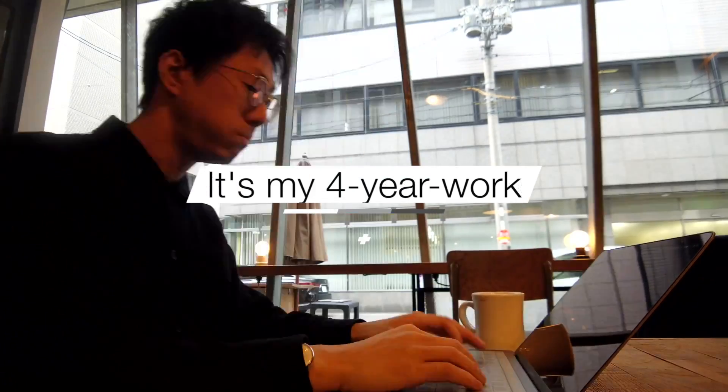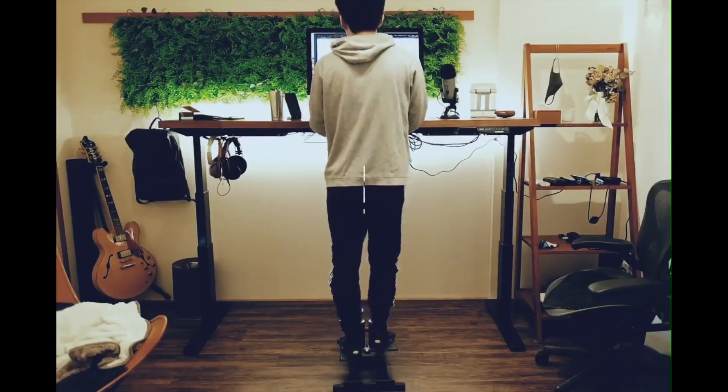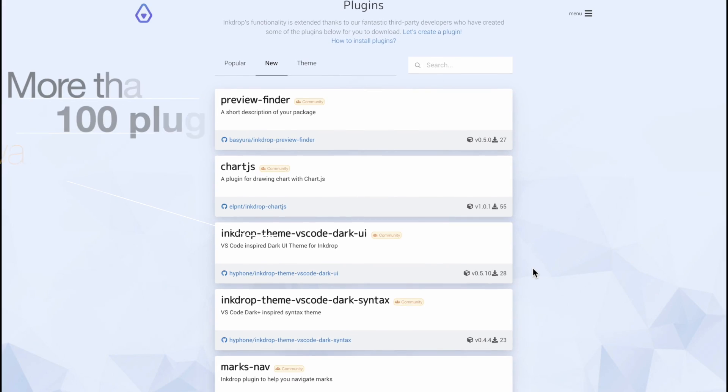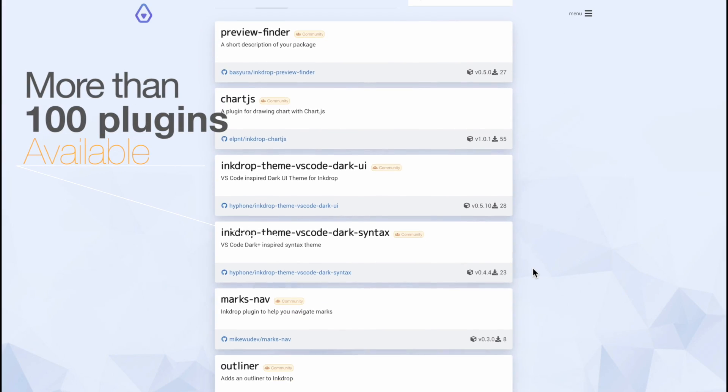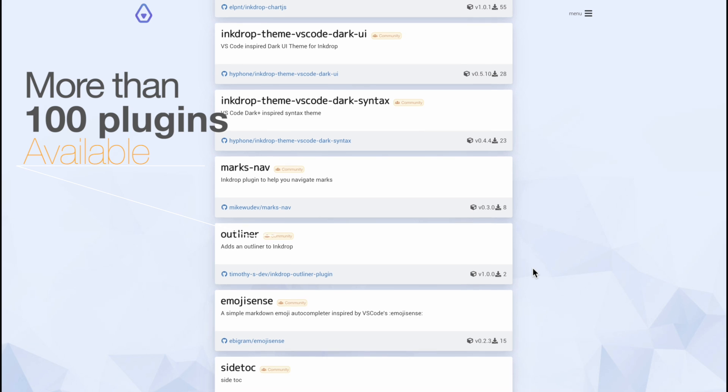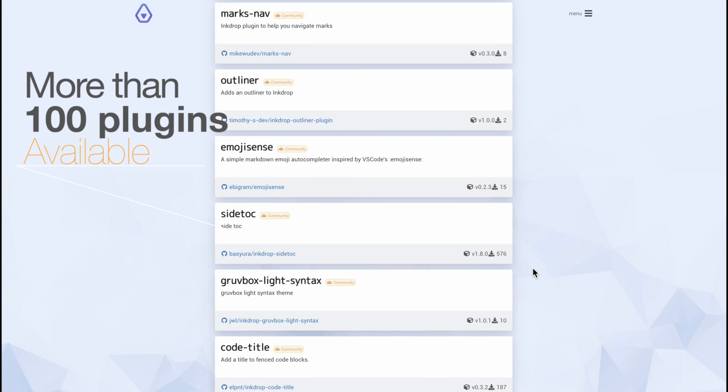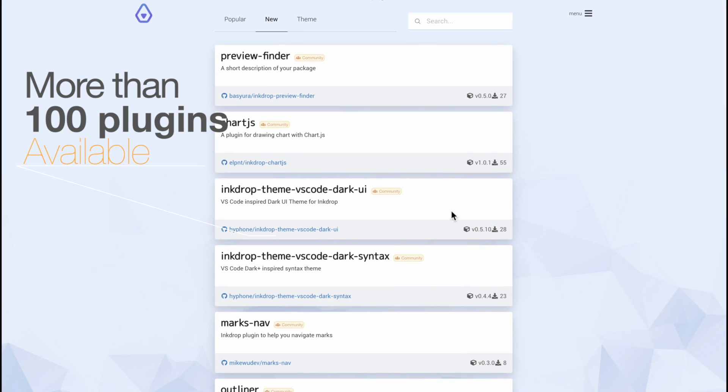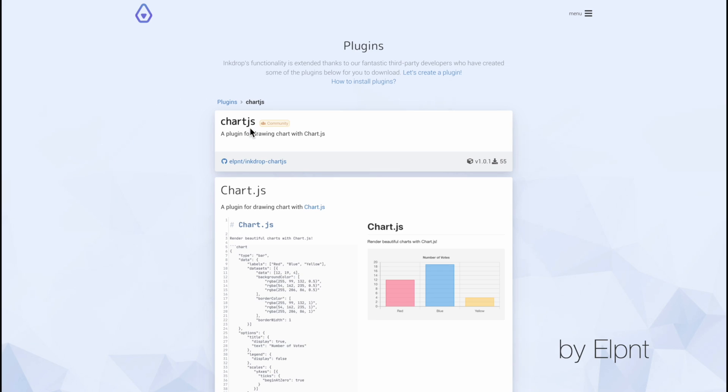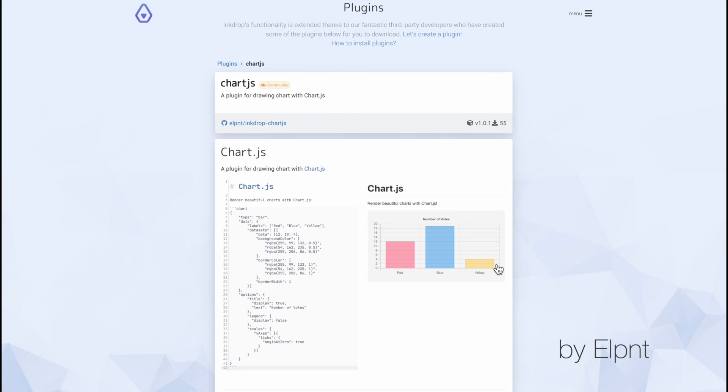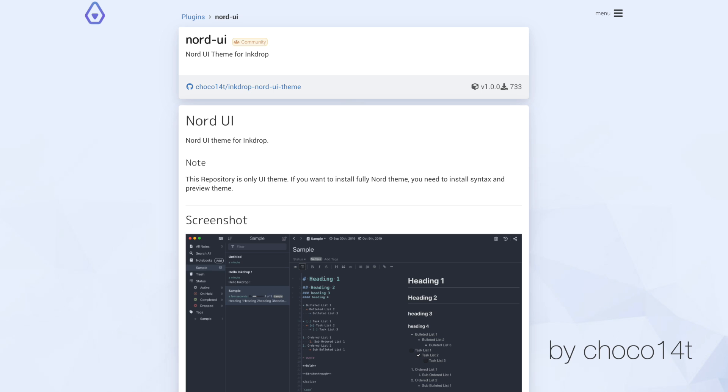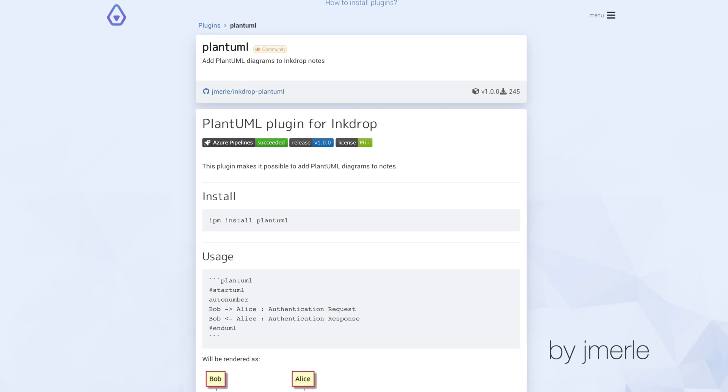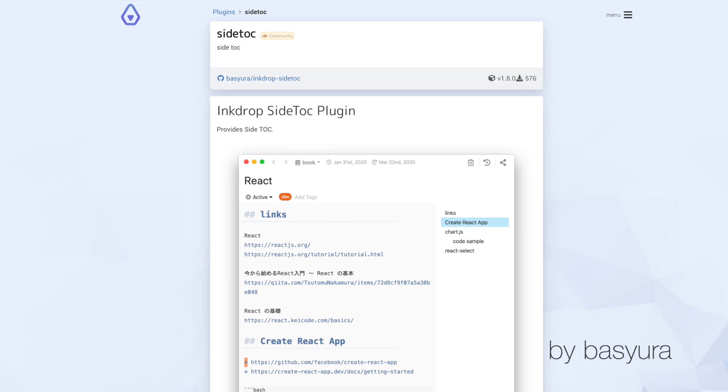I've been working on this product for 4 years, but actually I'm not building it alone. Because Ink Drop provides a powerful API that allows you to add new functionality or provide a new look to the app with a plugin. While I've been working on its core features alone, we've got more than 100 plugins now. Most of them are made by our user community, which is awesome. I'm happy to see people enjoying hacking Ink Drop.